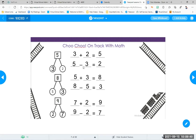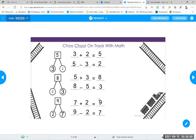We can also use those same number bond numbers to make a subtraction sentence. I didn't come up with any new numbers — I have to use the same numbers and it has to make sense. When we are taking away, we have to start with the biggest number — the whole — which is five. We take away three and that leaves two. That makes sense because that's the only other number in the number bond: a five, a three, and a two.